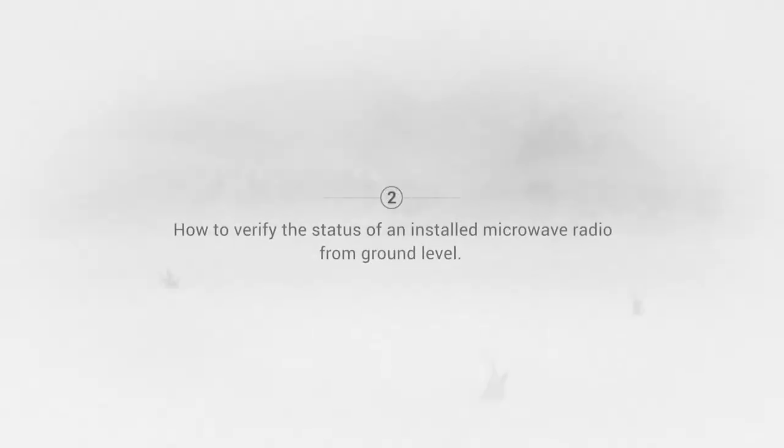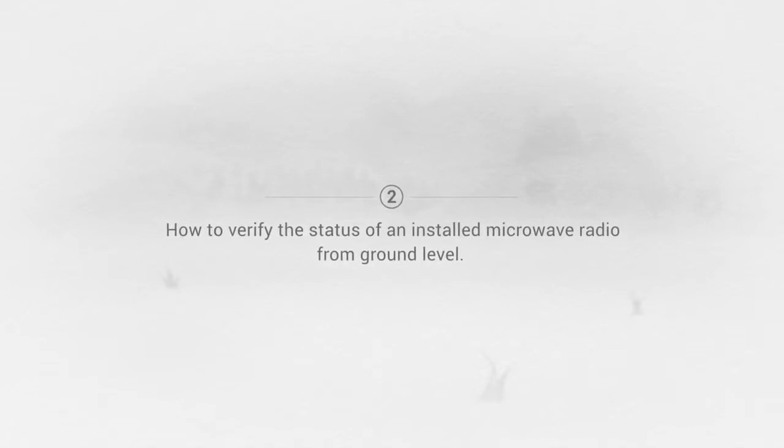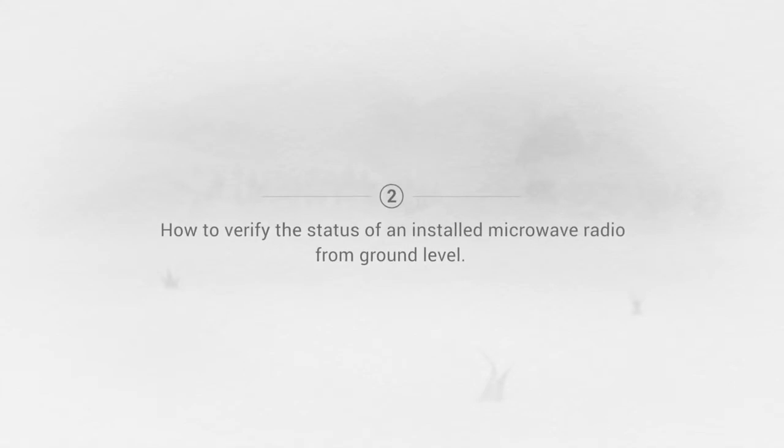How to verify the status of an installed microwave radio from ground level using the Spectrum Compact.